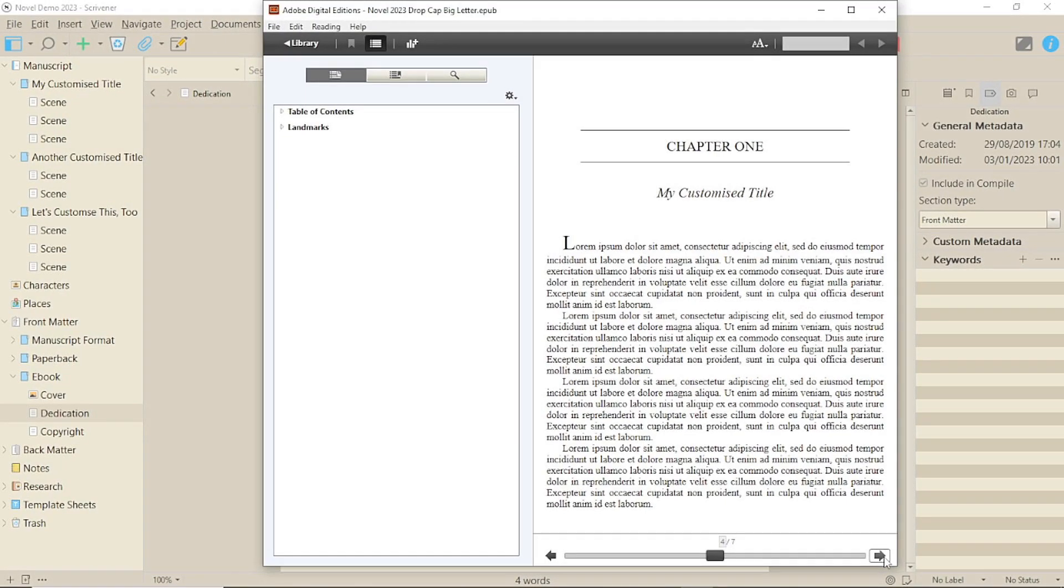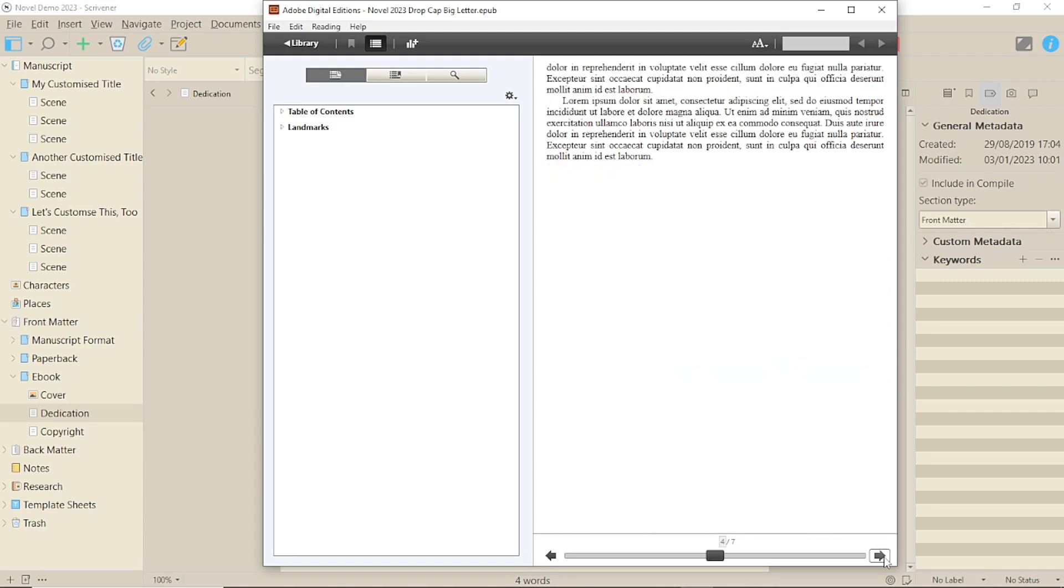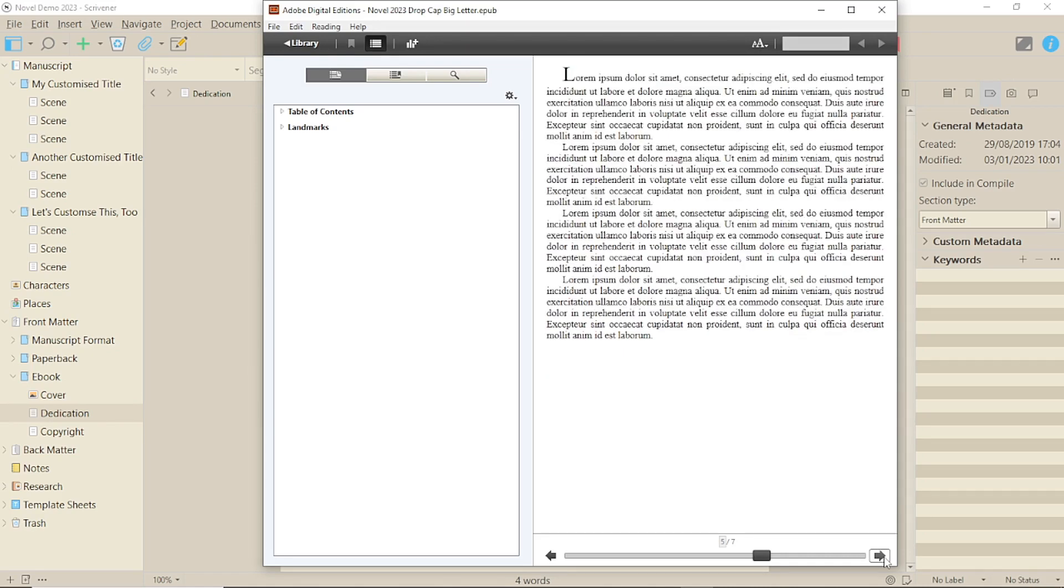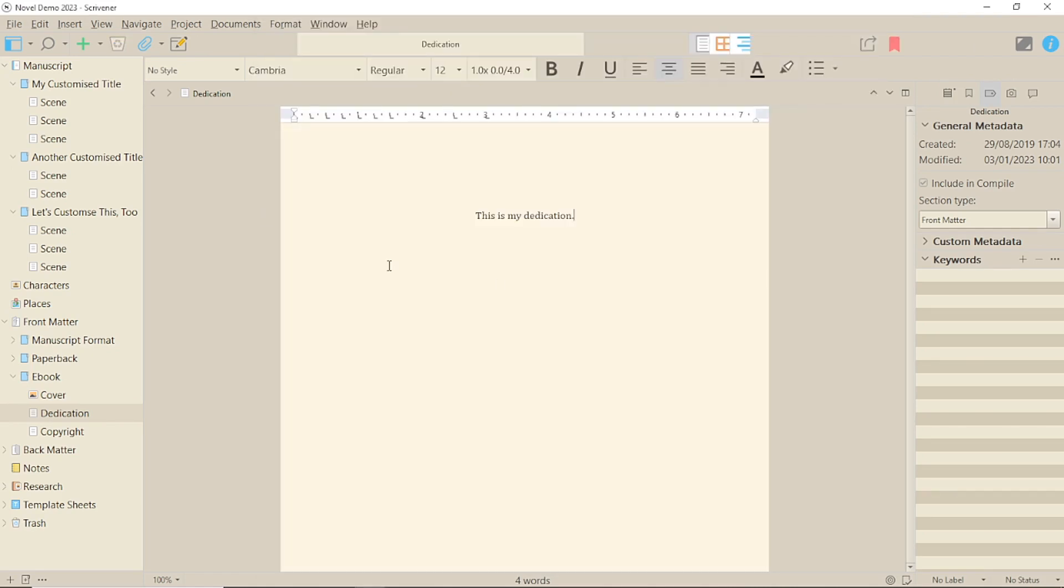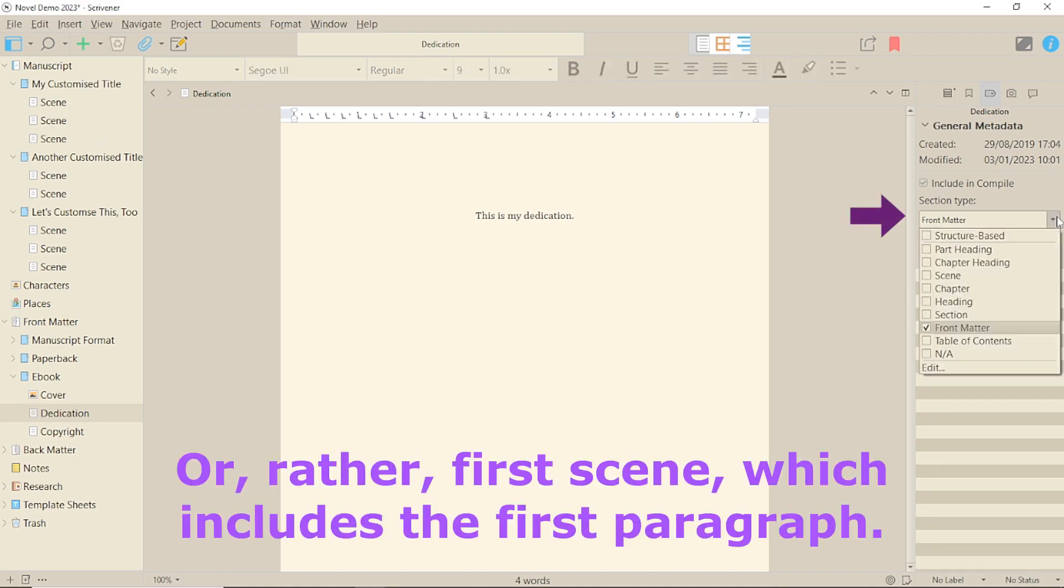But here's the problem with just using one text format. It puts it on all the scenes. So, you need to split out your first paragraphs and your subsequent paragraphs. That means in your manuscript, you'll need to create a new section type for your first paragraphs and assign that to them.